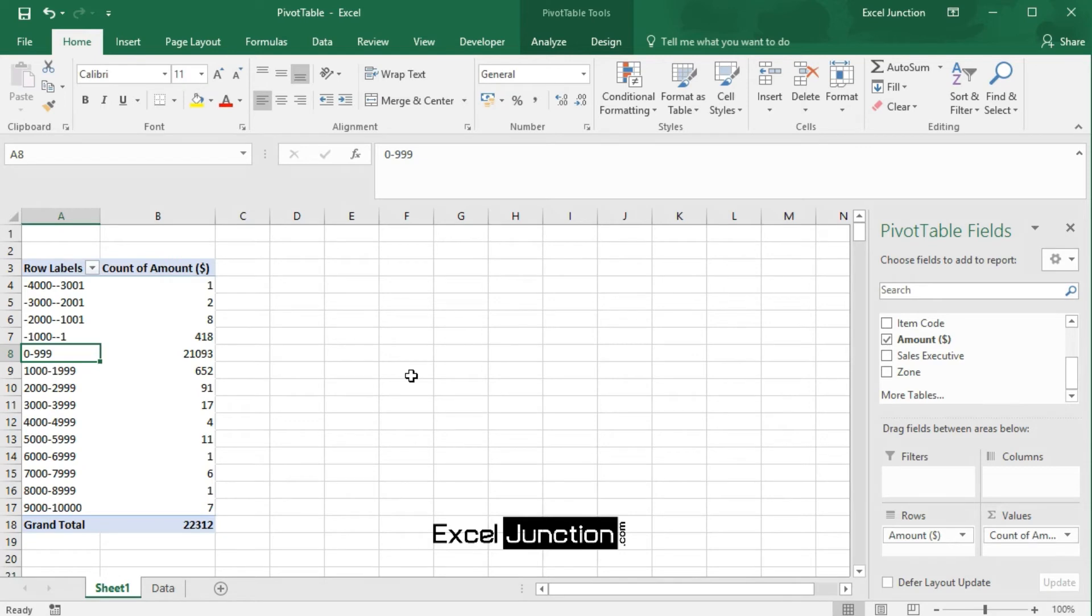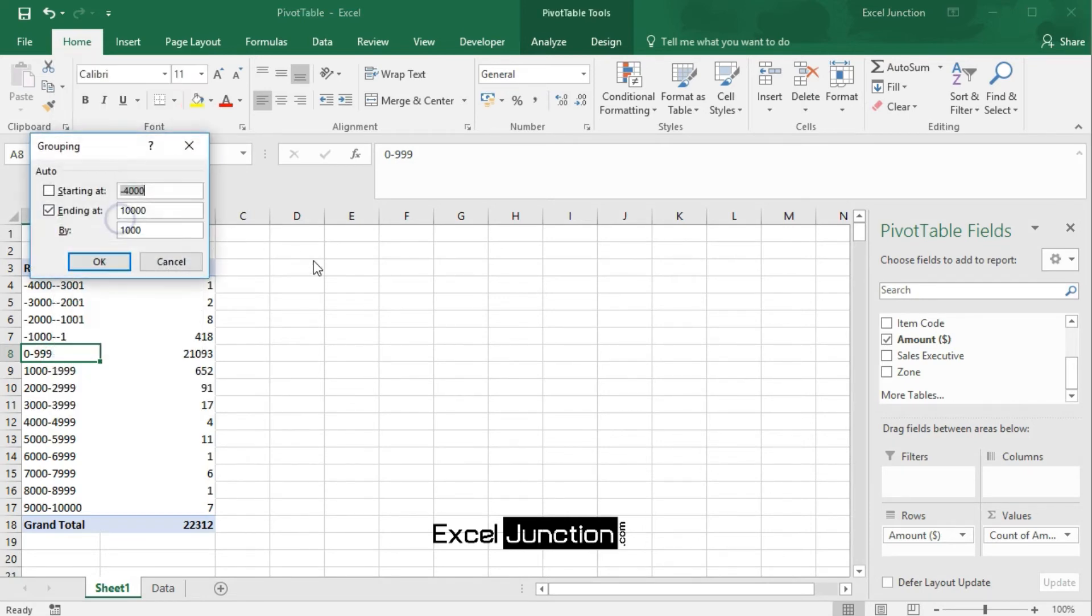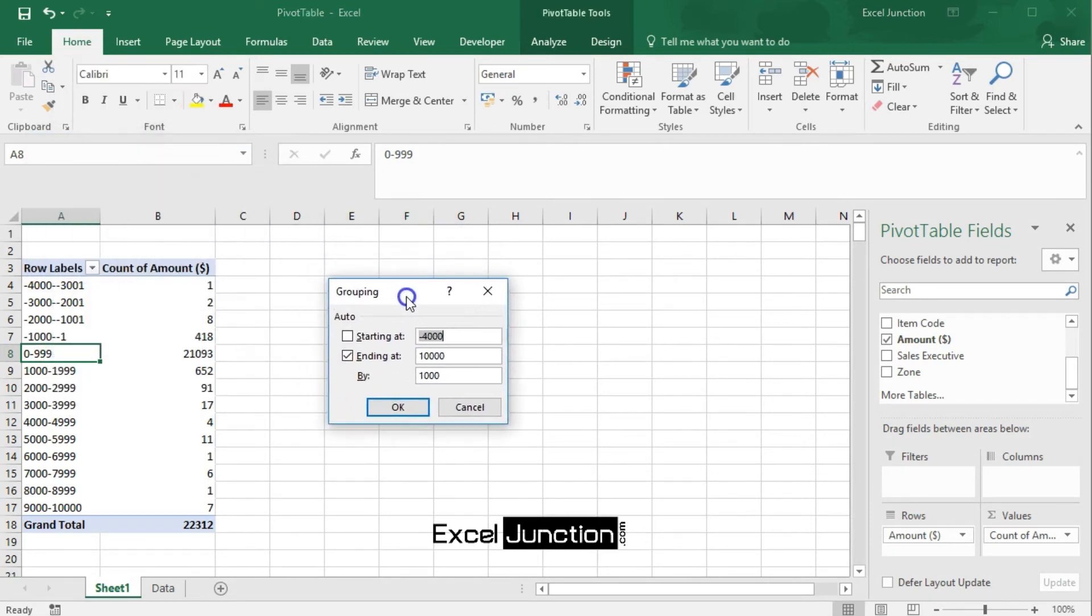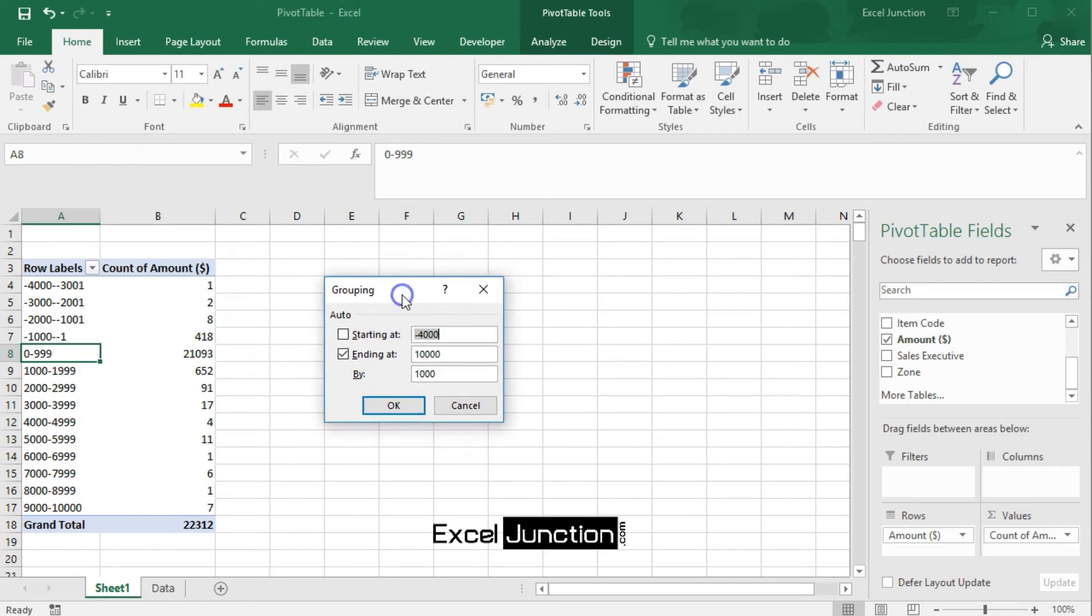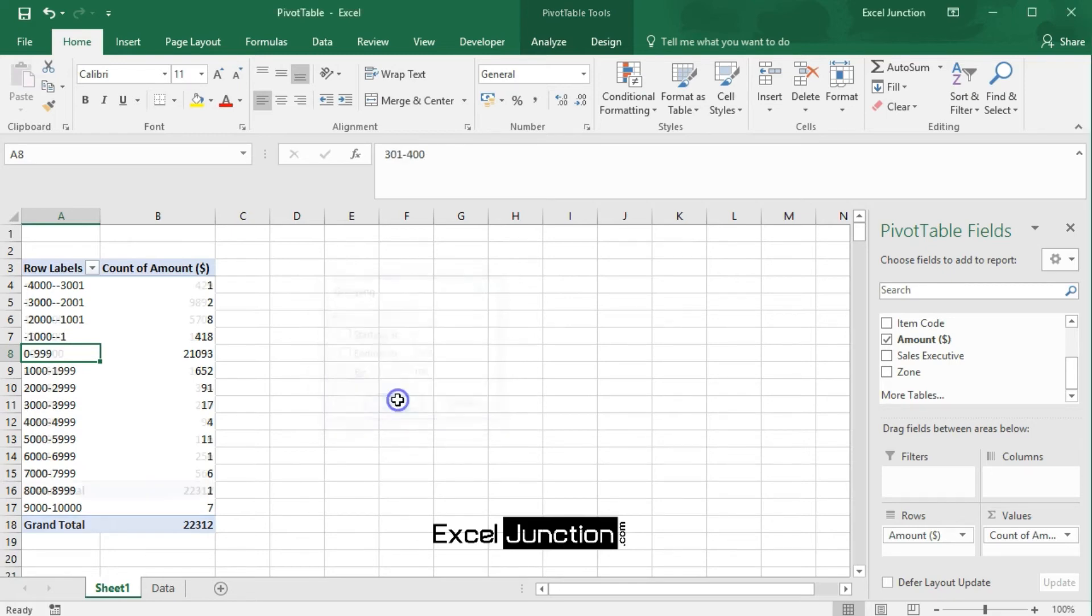So, let's modify grouping. Right-click and click on group. Enter 1 for starting at, 1,000 for ending at, and 100 for by. Click OK.